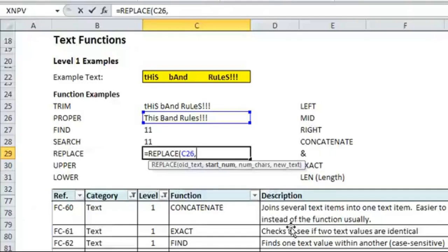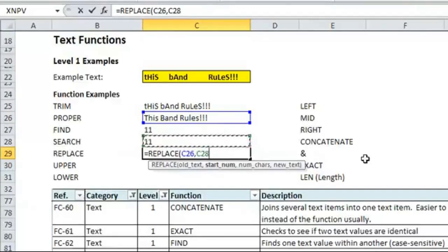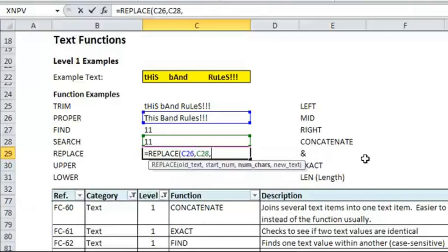The start number, which is where we want to start replacing text, we can use either the find or the search. I'll click on the search one just to make it easier, because that's how the example is set up in the book when you look at it later. Comma, number of characters. So, we know that rules, the word, is five characters long. R-U-L-E-S. So, we will put in five.